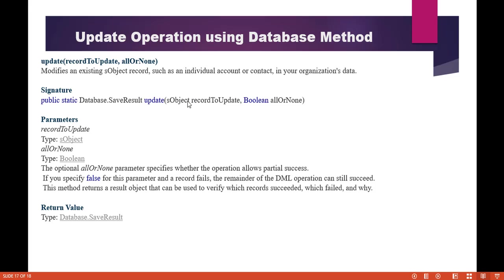If the value of allOrNone is false, then if a record fails, the remainder of the DML operation will still succeed. The result object can then be used to verify which records succeeded, which failed, and what is the reason for the failure.